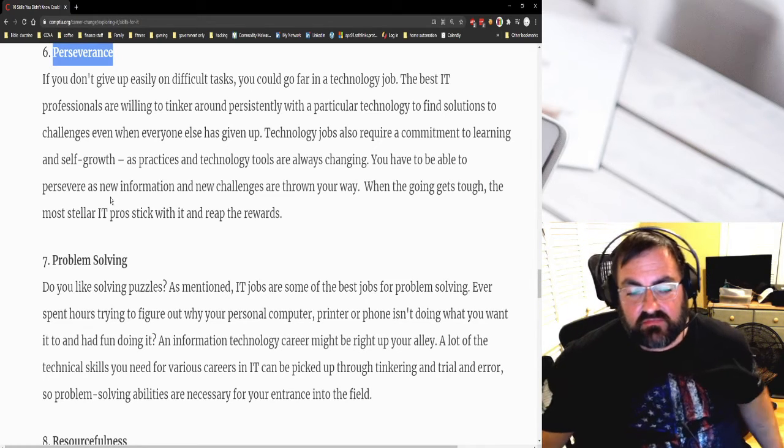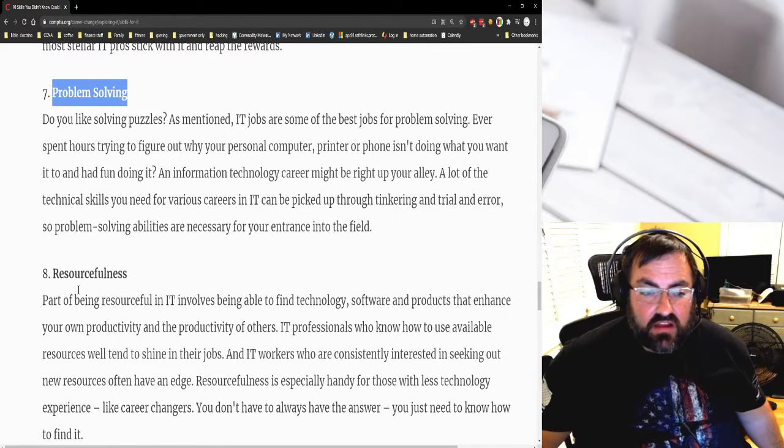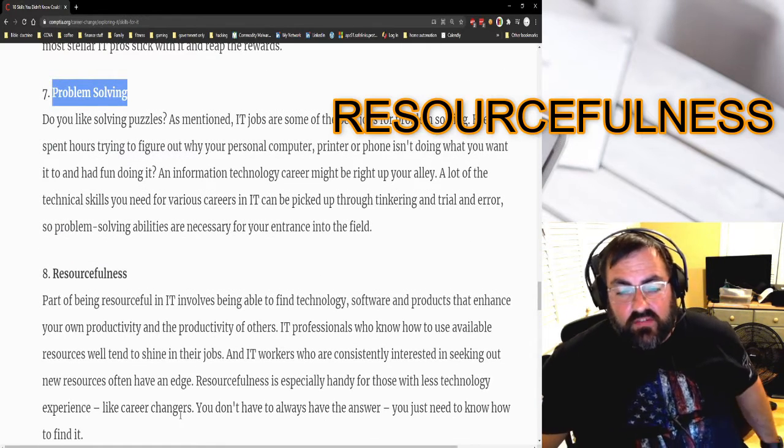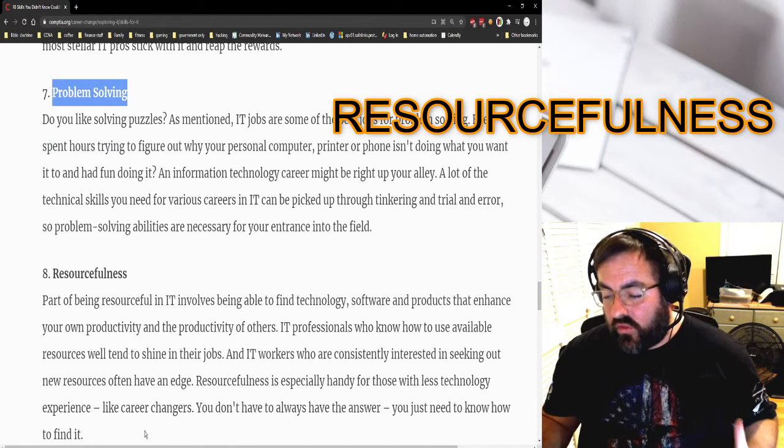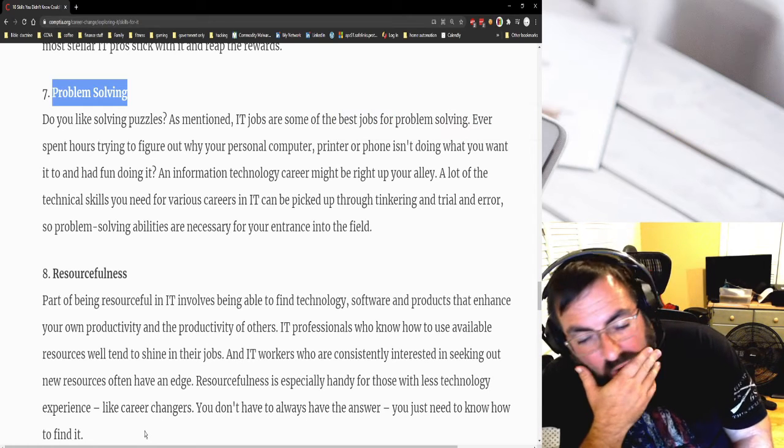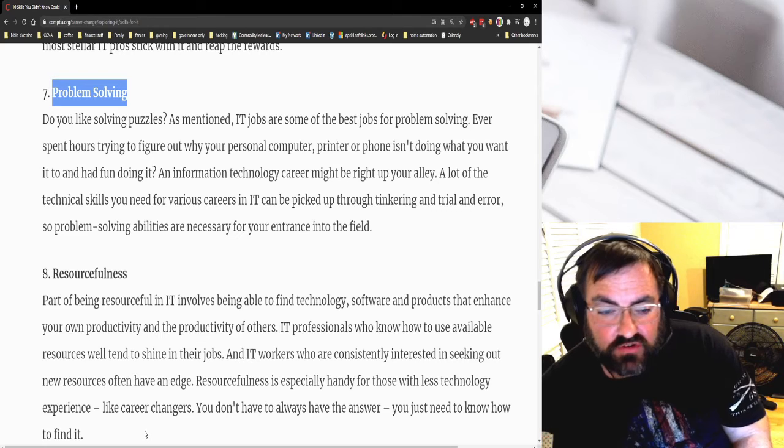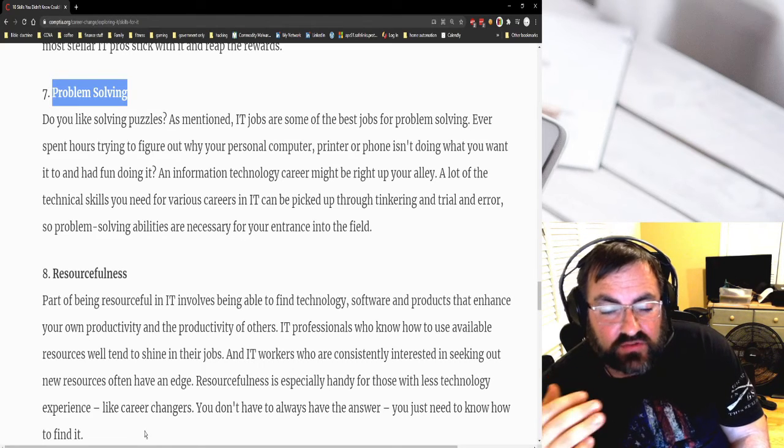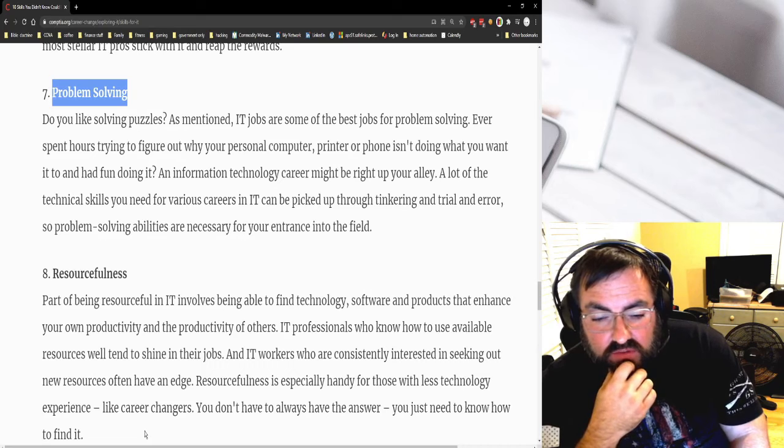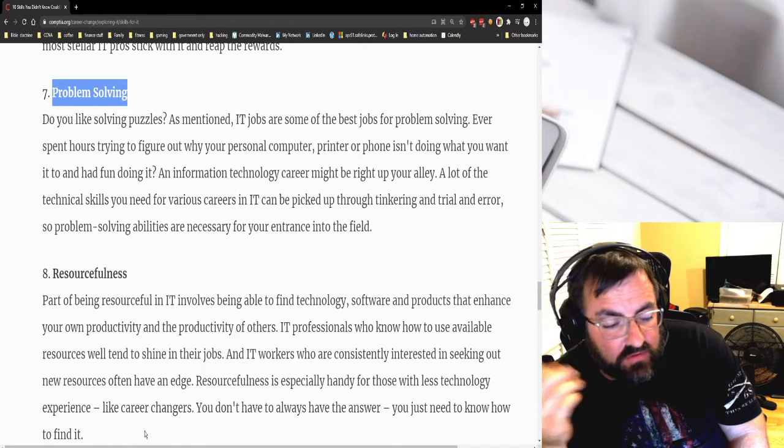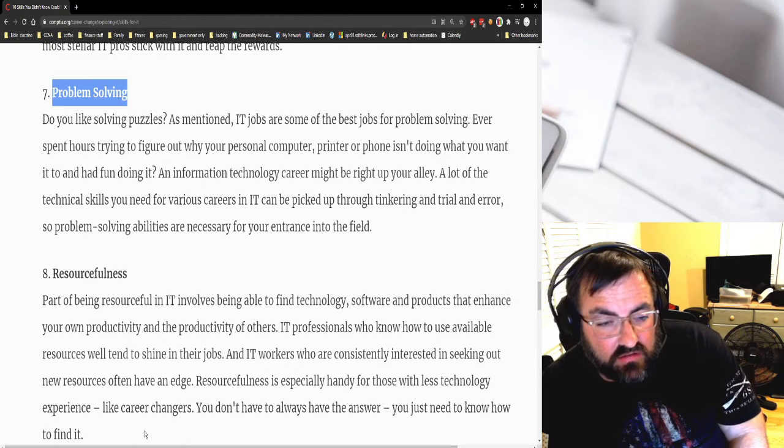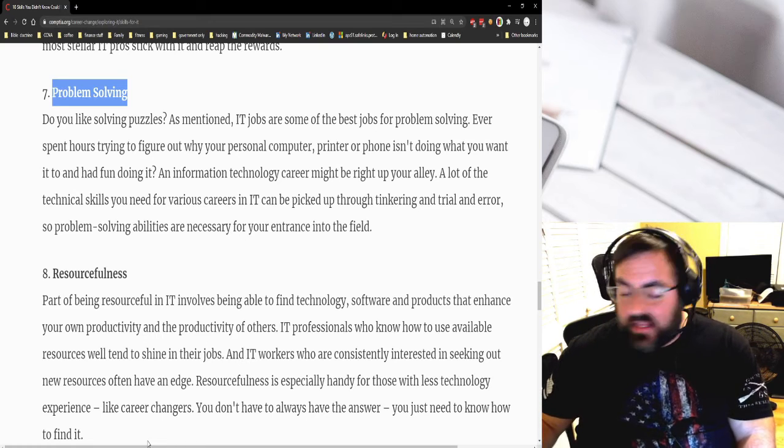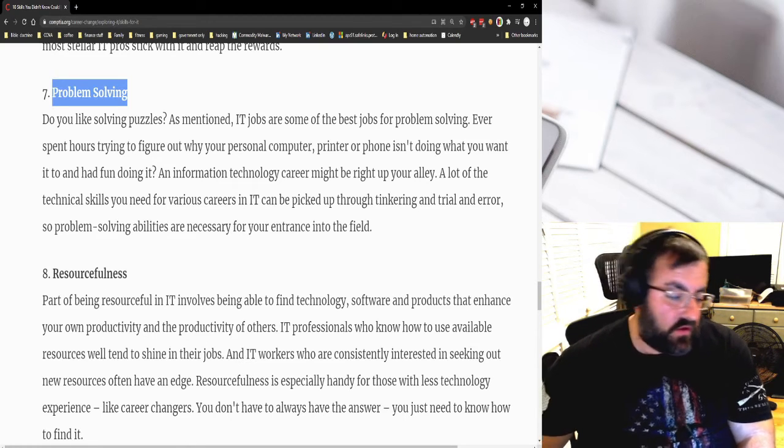Number eight: resourcefulness. You have to be able to use what resources you have. You're not ever going to have all the resources you need, but your employer's going to notice when you're using creativity with the resources you do have. If you're constantly seeking out new resources, this can be a career changer. You don't always have to have the right answer - you just got to know where to look, who to talk to. Lean on your subject matter experts, people that know what they're doing.